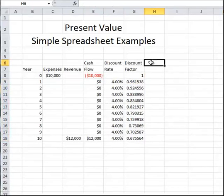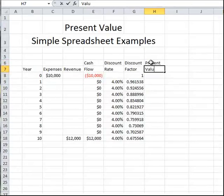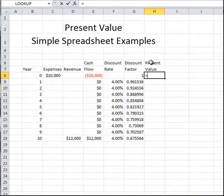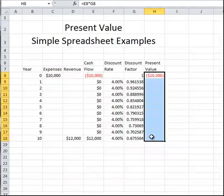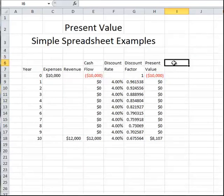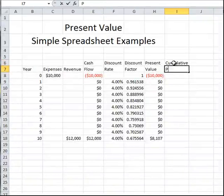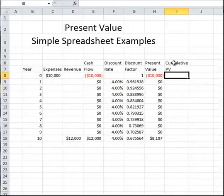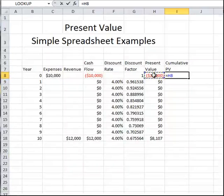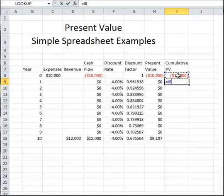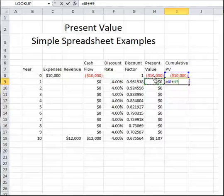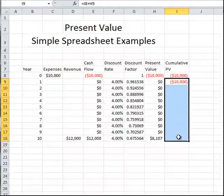Now we can calculate the present value of the cash flow as equal to the actual cash flow times the discount factor, and we'll copy this value down to the end of the project. Now we can calculate what I call a cumulative present value. That starts with the present value at the beginning of the project, and then in every subsequent year it's equal to the previous sum of present values plus the current present value of the cash flow. We can copy this down to the end of the project.